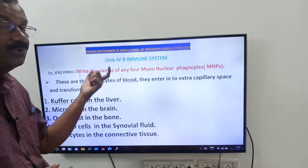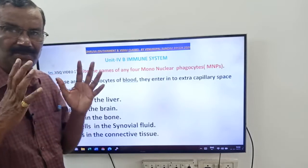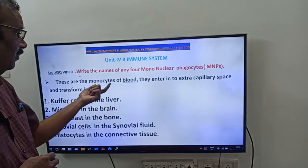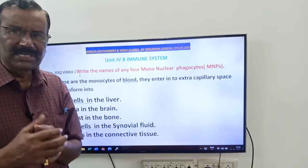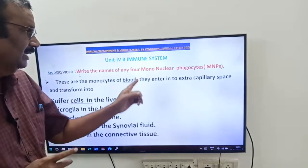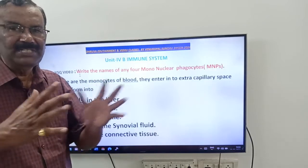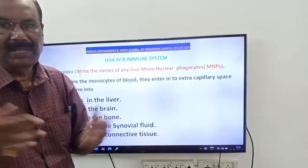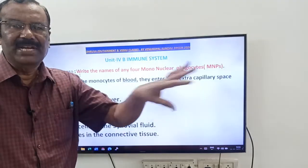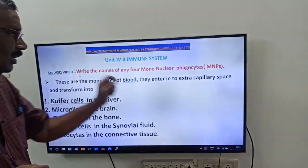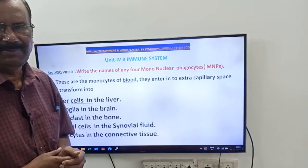Particularly, mononuclear phagocytes are monocytes — agranular leucocytes, that is WBCs. Monocytes are present in the blood, but sometimes they leave the blood and enter into the extracapillary space, meaning the space outside the blood capillaries. When they enter into extracapillary space, they change their names.